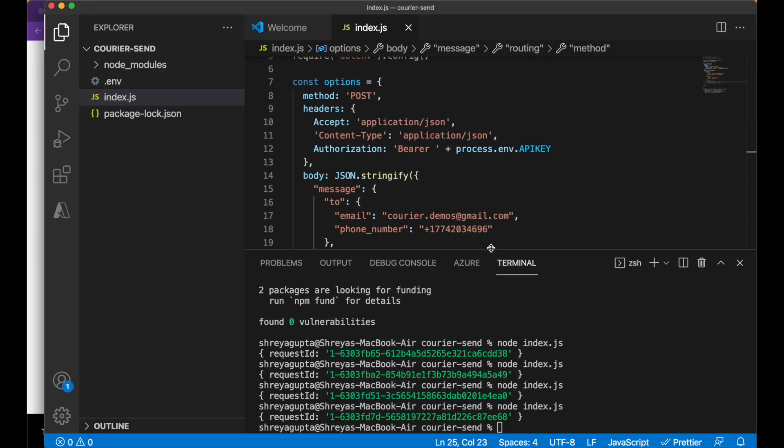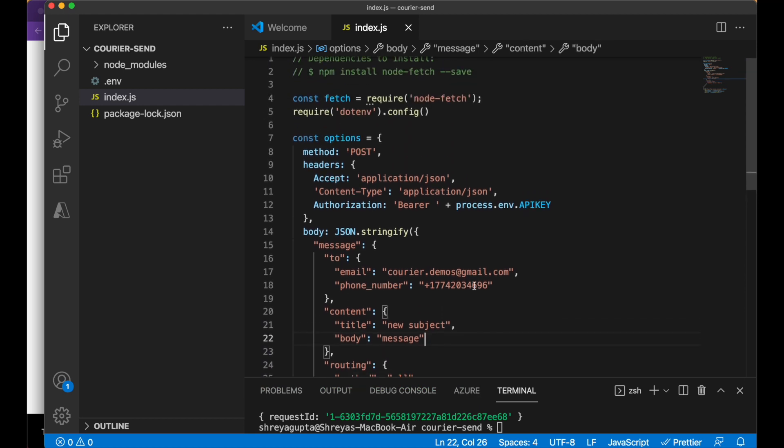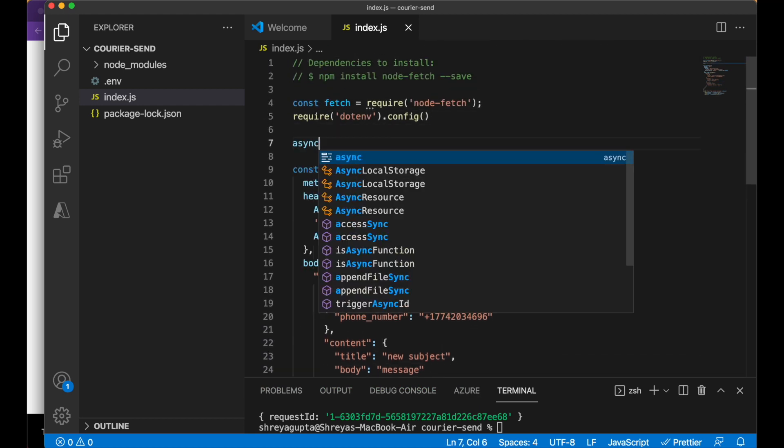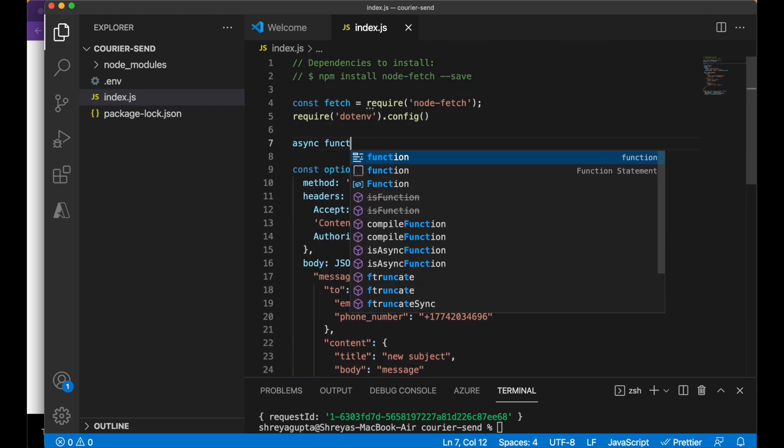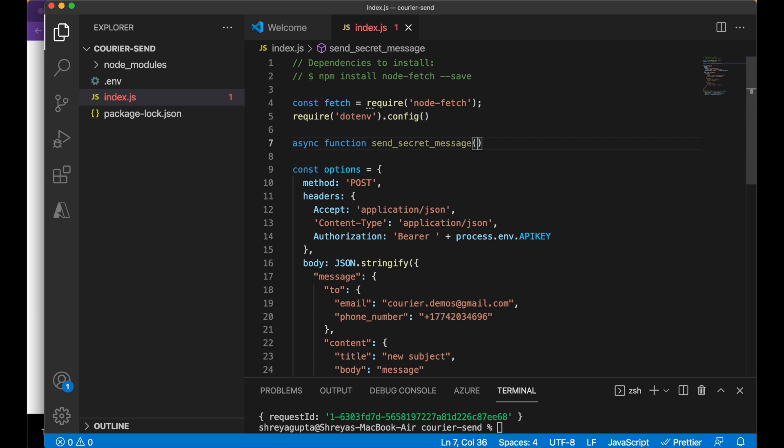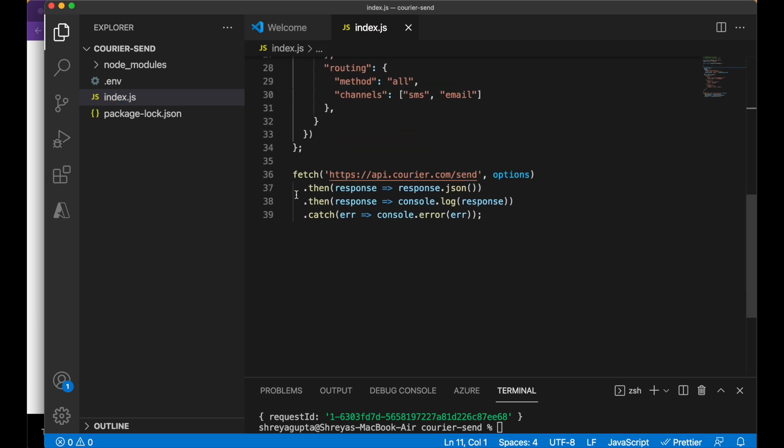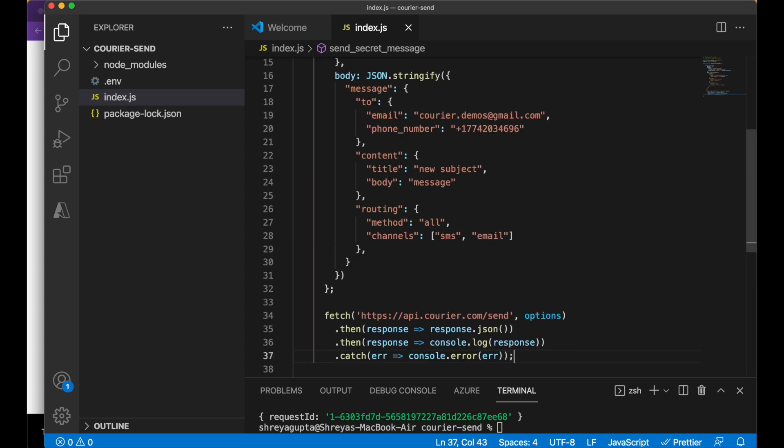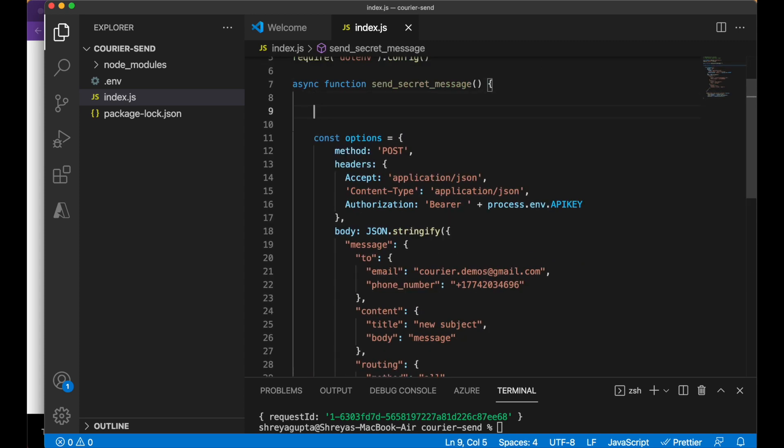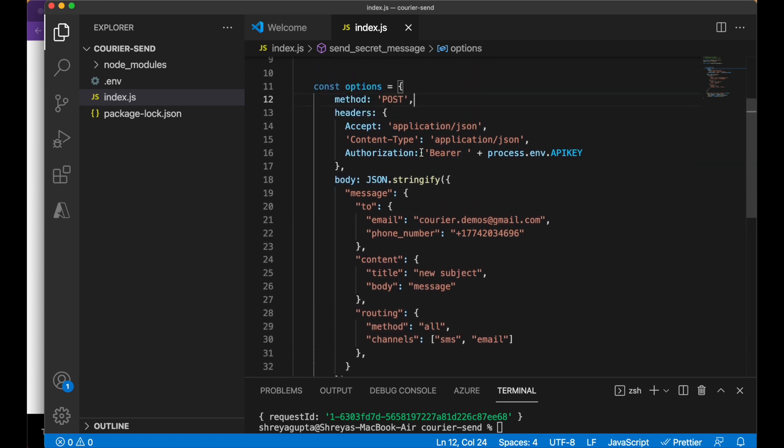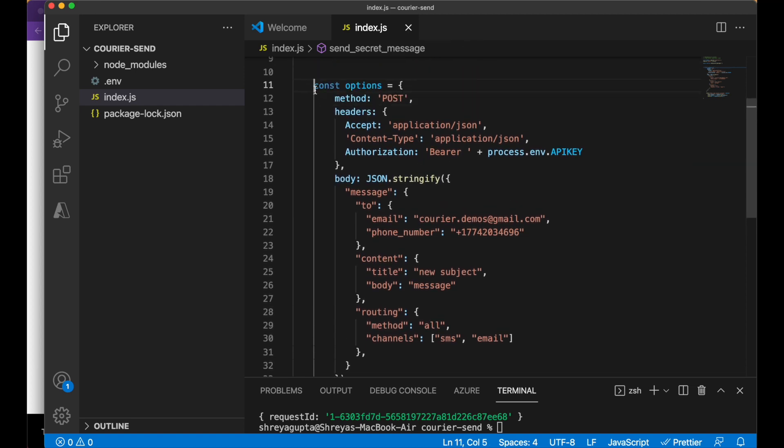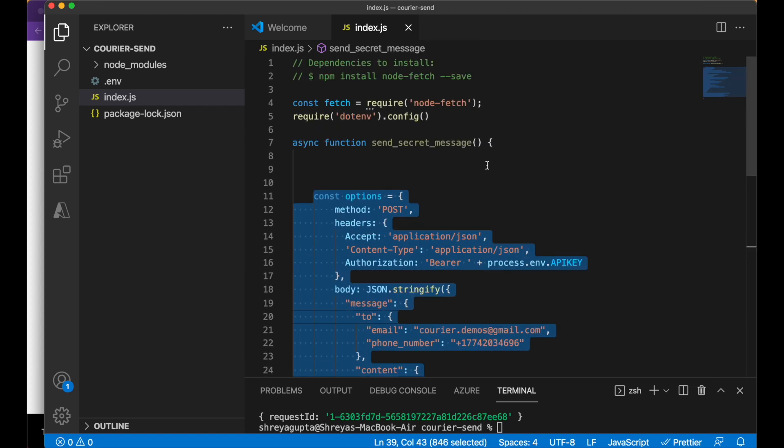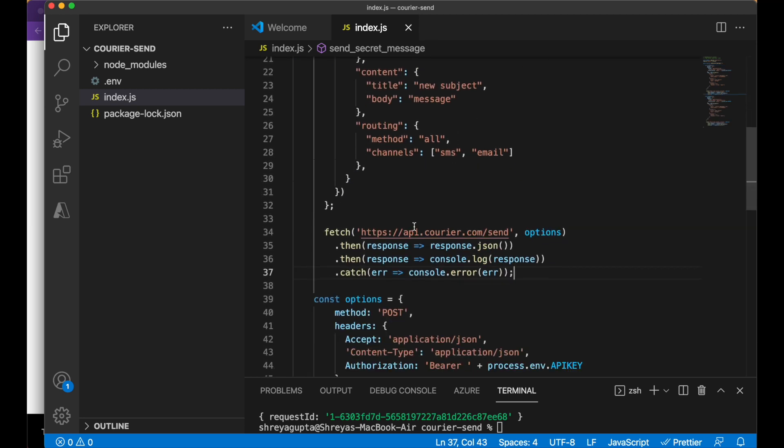In our code, we can start by encasing the courier API call within a function. Before sending the message, we first need to make a call to the Morse API to translate the message. We can use Node Fetch in the same way as we did for courier to make this call. Let's copy and edit the code to make the new API call.